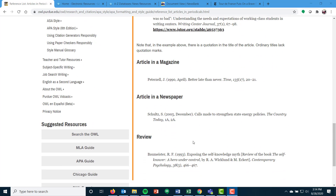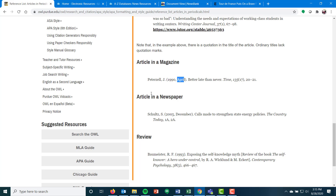Variations to that: articles in a magazine are basically the exact same format. The only thing you're going to do is include the month. Most magazines typically come out monthly, and so even though you're getting a volume and an issue, many times it's easier to identify them by the month when you're looking at an index or the magazine itself. So, do include that month in there.